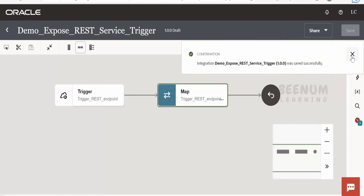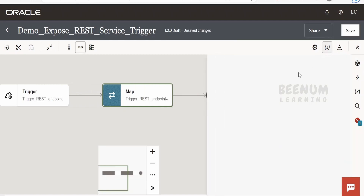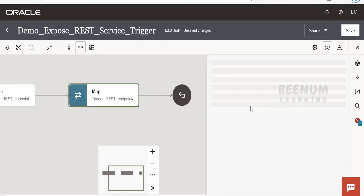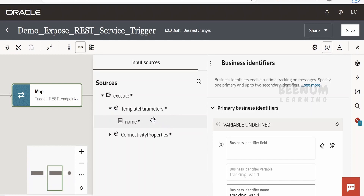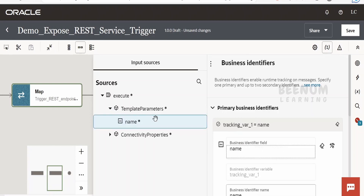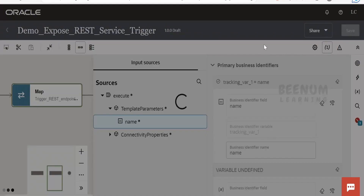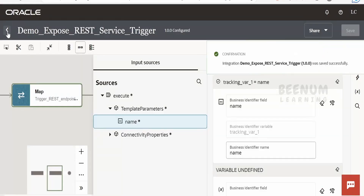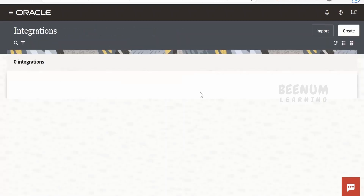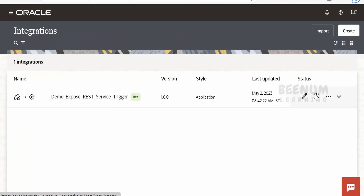Let's go back. Our integration creation is completed. Click Save. Next, we need to add a business identifier — click on that option. Expand the template parameter (also known as path parameter). Drag and drop it over here. Business identifiers are useful to track your instances in the monitoring tab — to track all instances and their flow. Click Save, then go back to activate the integration.